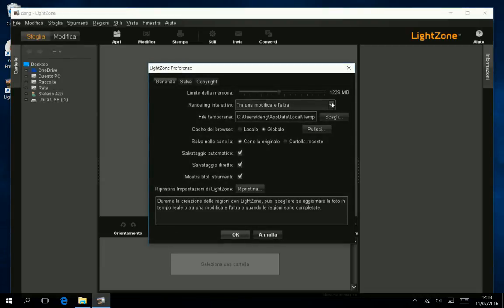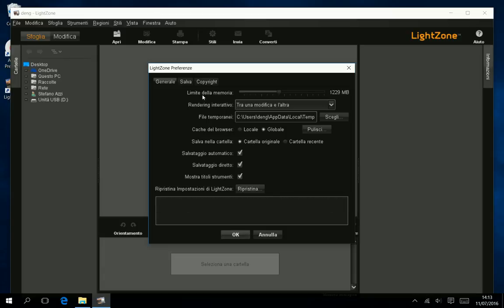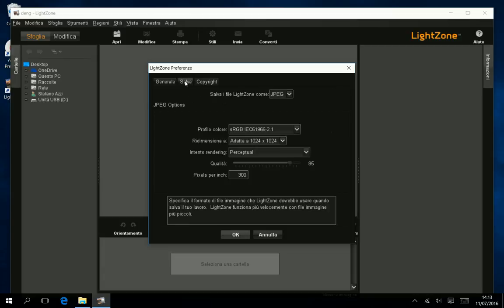Select the Save Settings tab. Select to save in JPEG, no resizing, and quality to 100%.